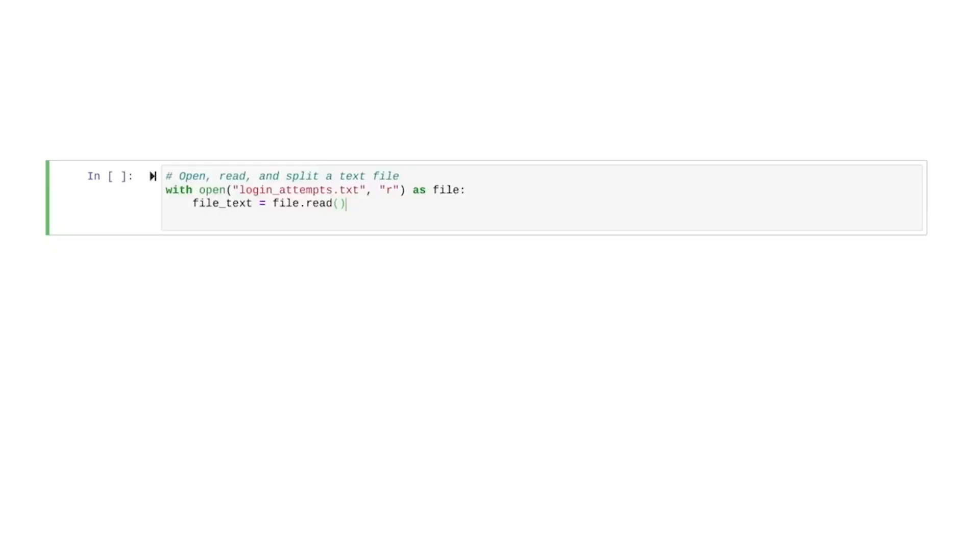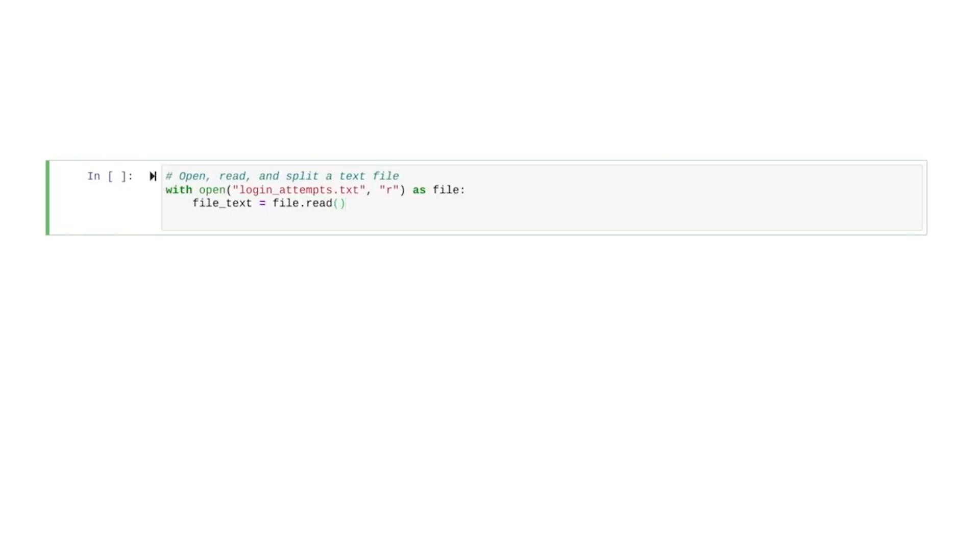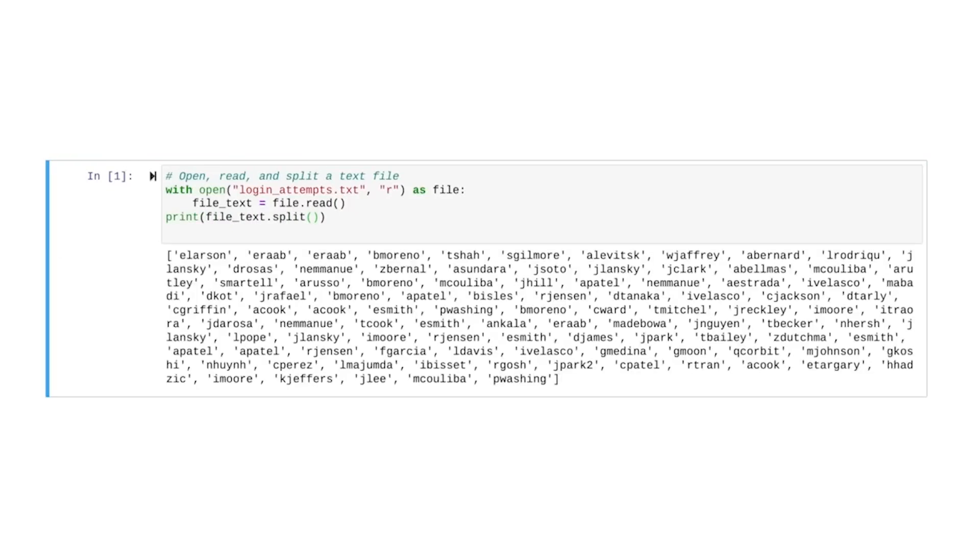We'll start with our code from the previous video. Remember, we use this code to open a file and then read it into a string. Now, let's split that string into a list using the split method and then print the output. After we run it, Python outputs a list of usernames instead of one big string of them.